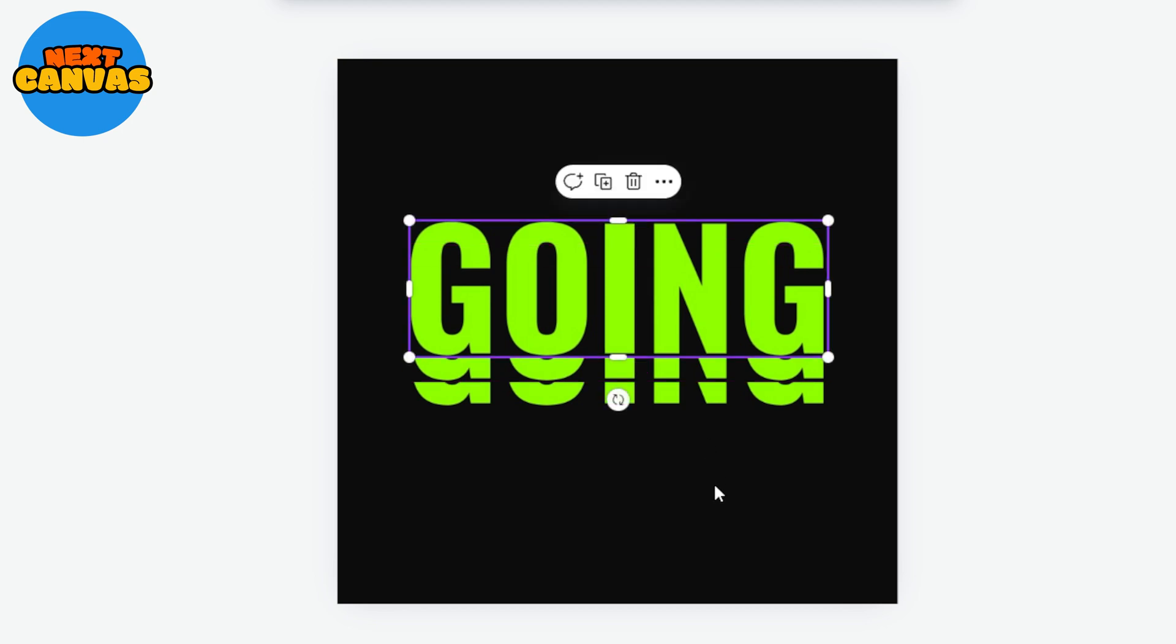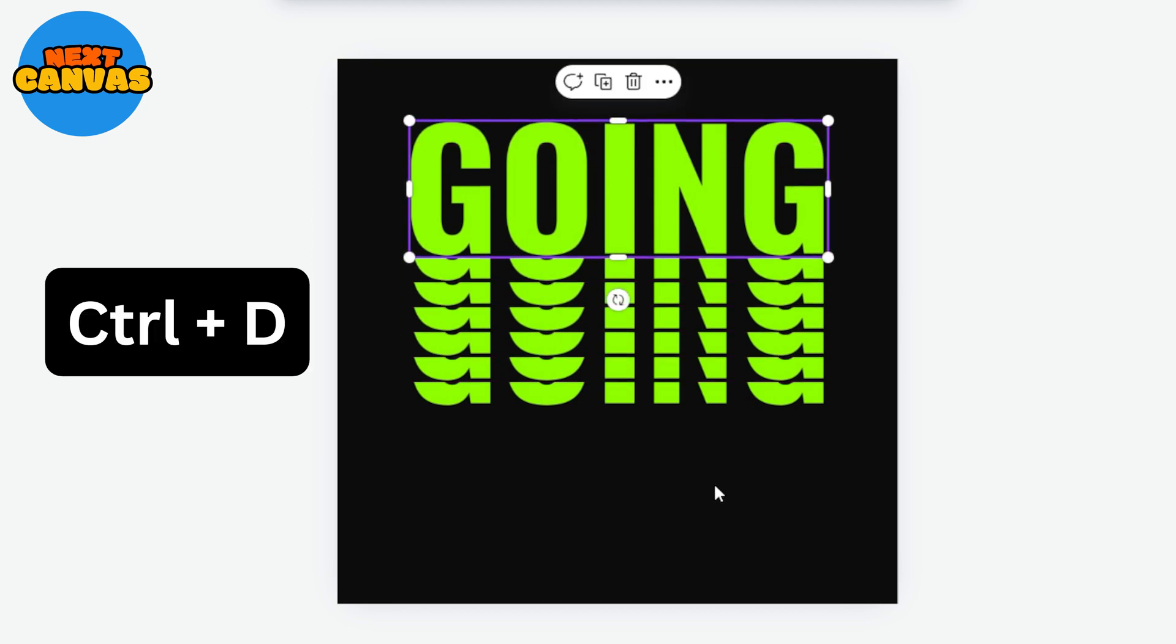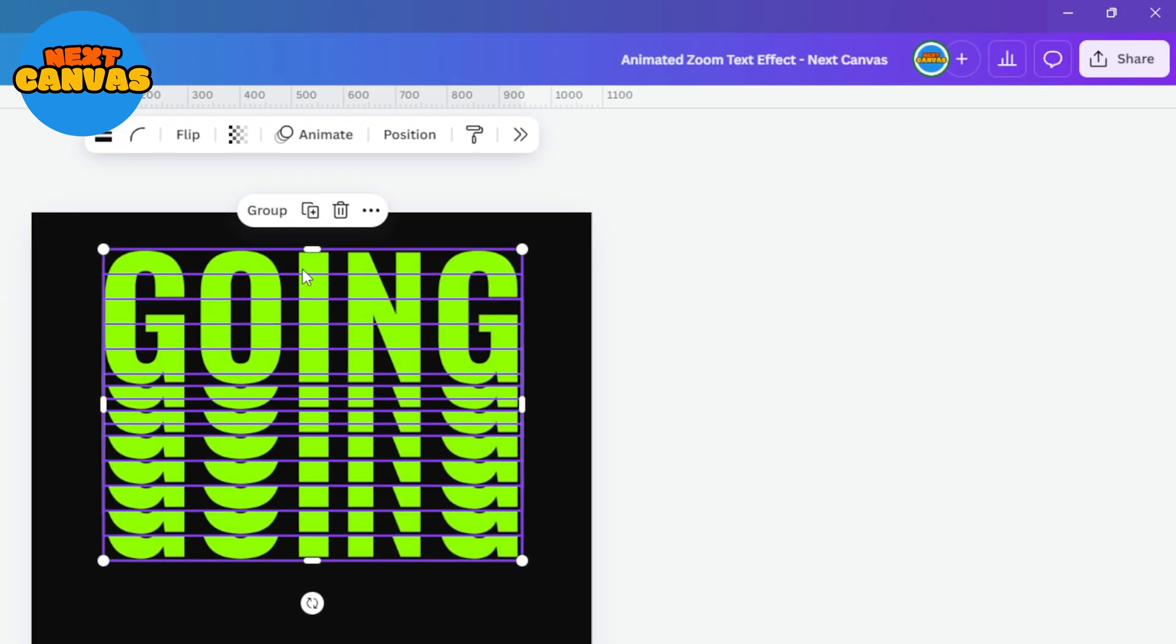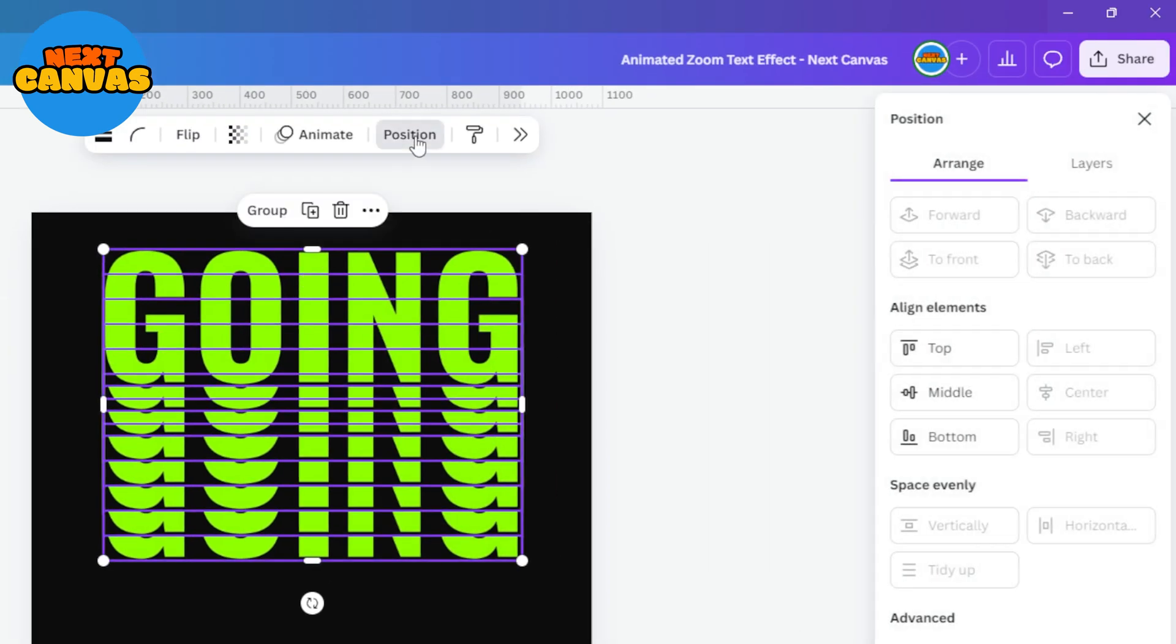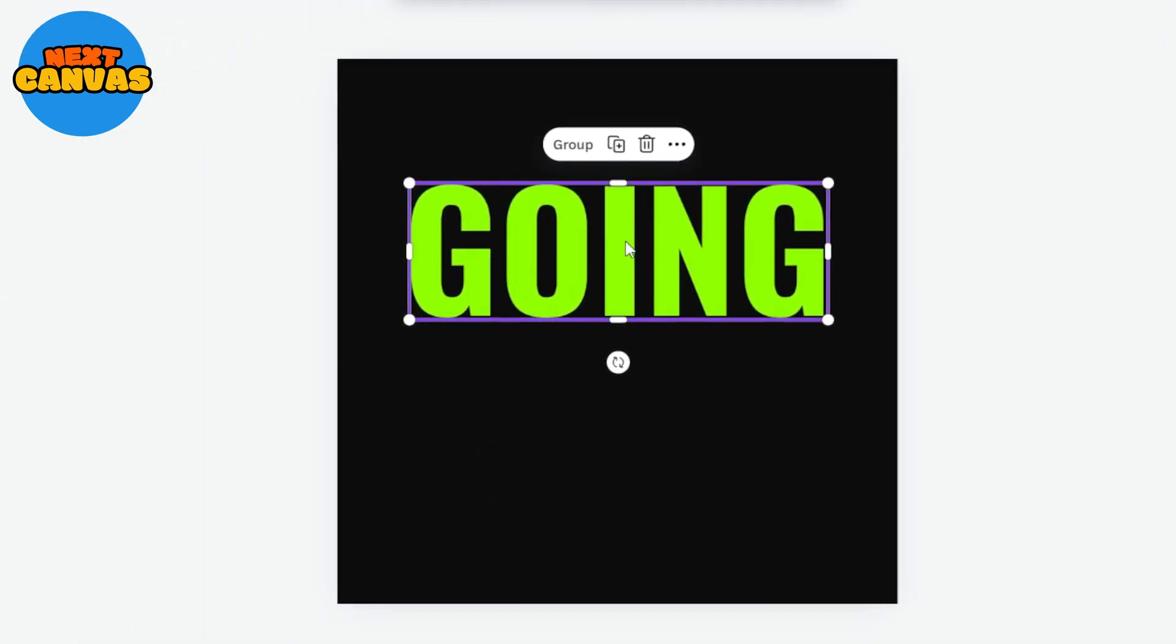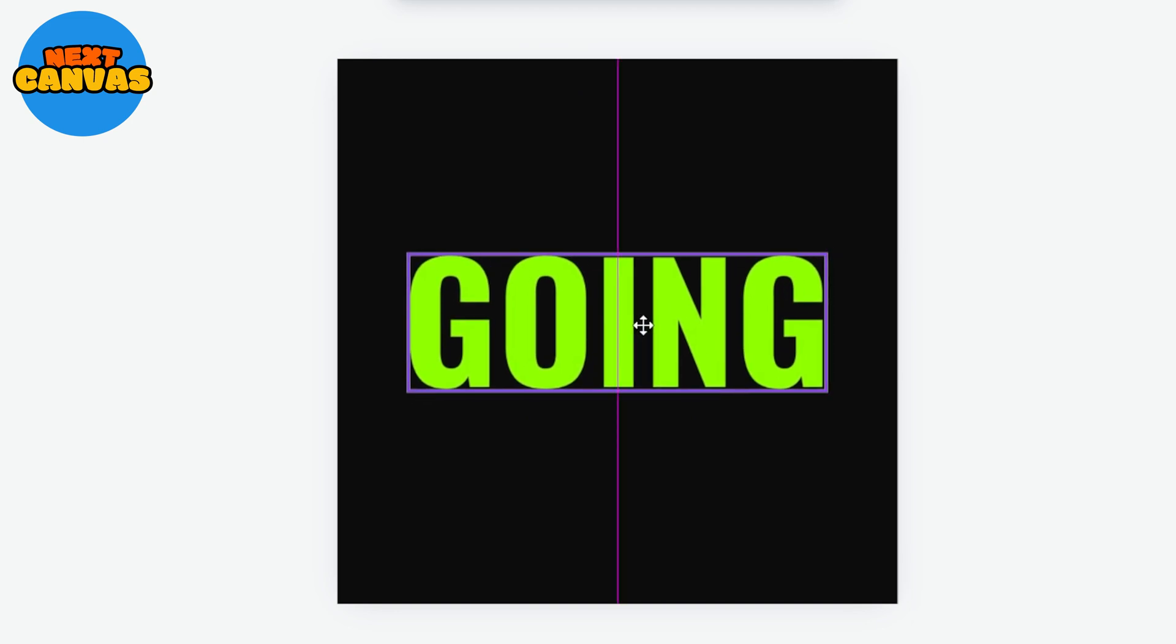Now press Ctrl and D to duplicate this a few times. Select all and go to position and click middle. It will align all the copies. Now grab all the images and set the position you want.